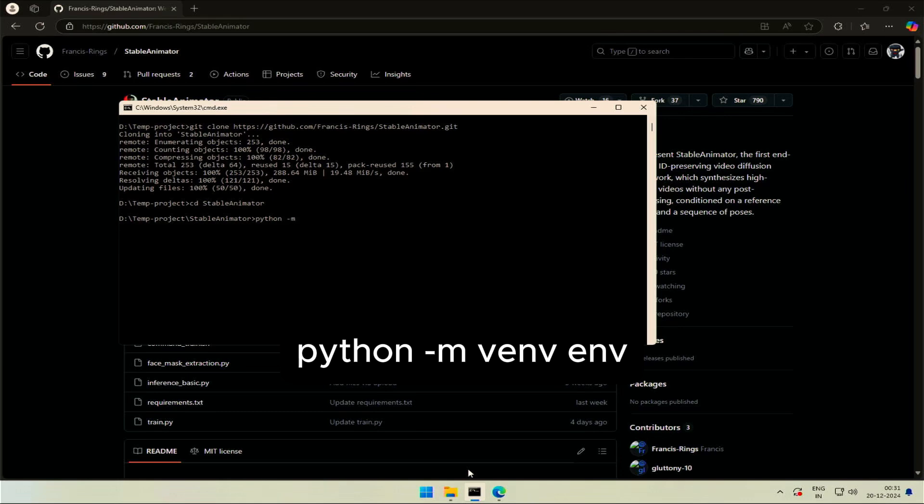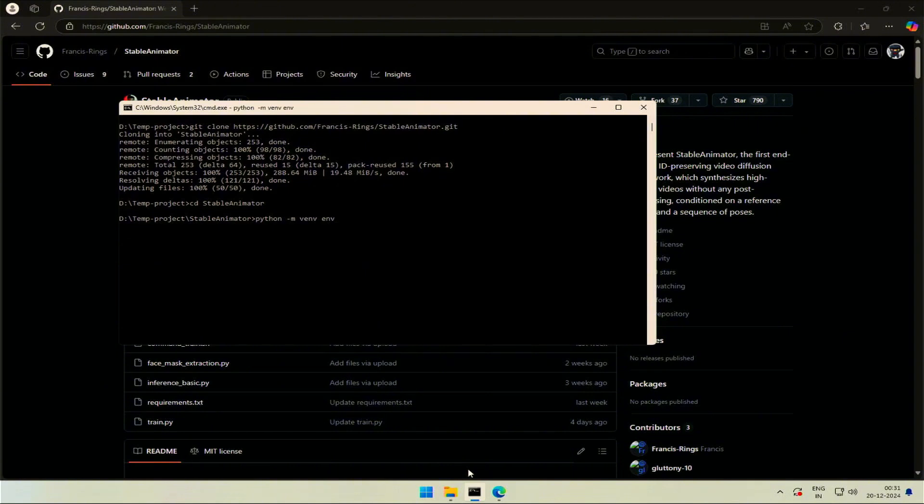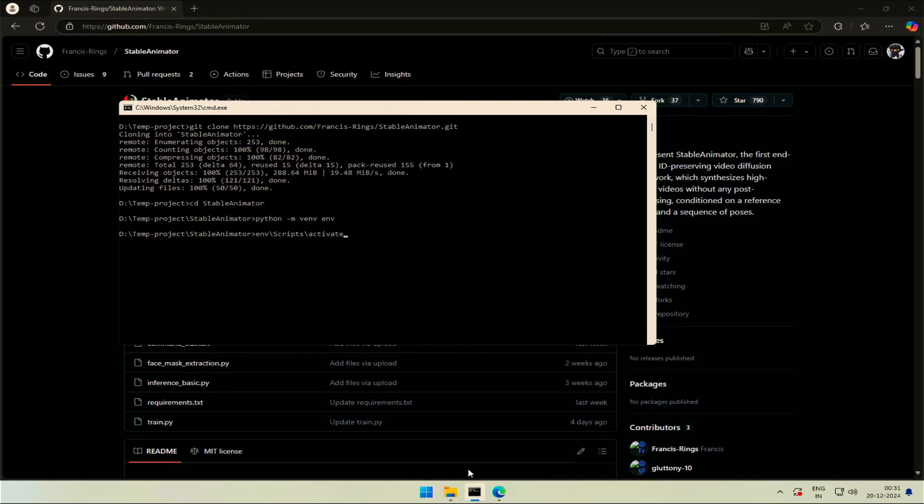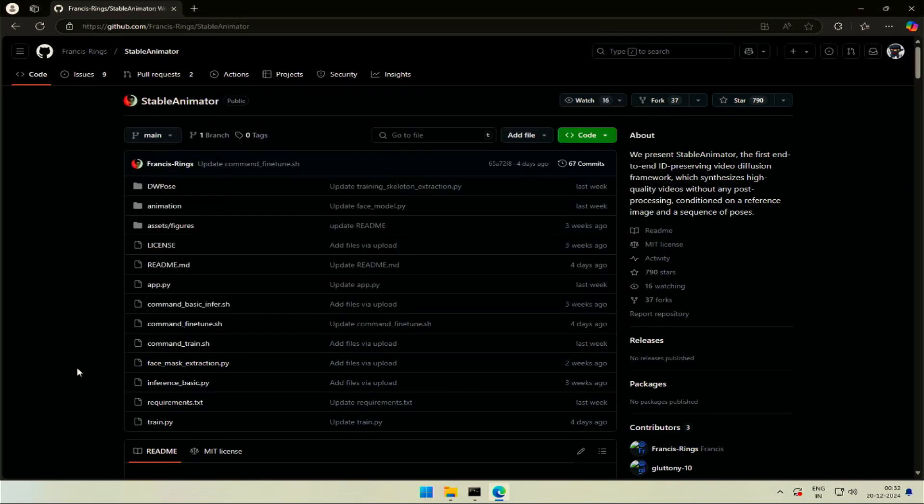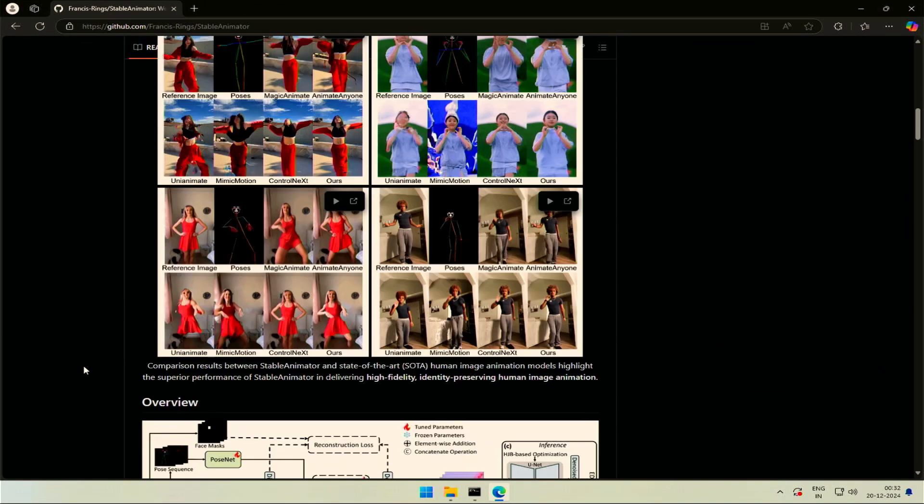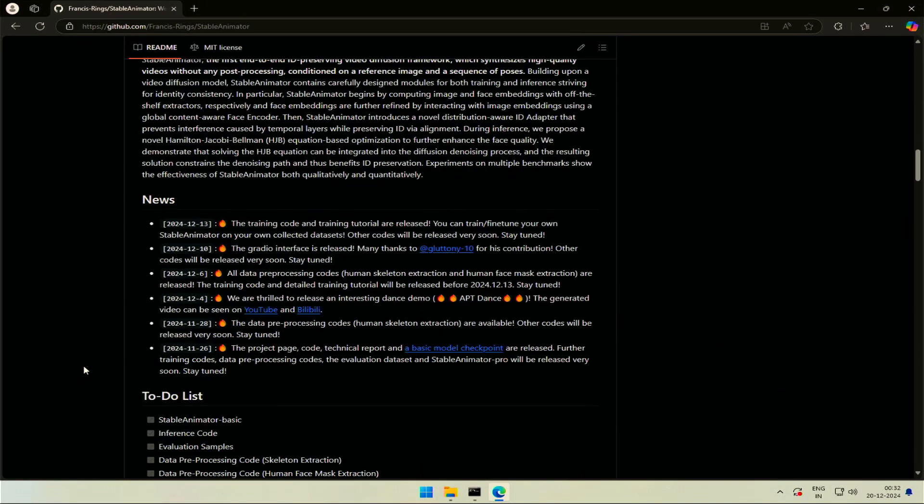Next, create a Python environment to include all the necessary utilities for the project. Activate the environment. I will be giving this command in the description section of the video. We are in the environment. Scroll down and get to the environment setup.